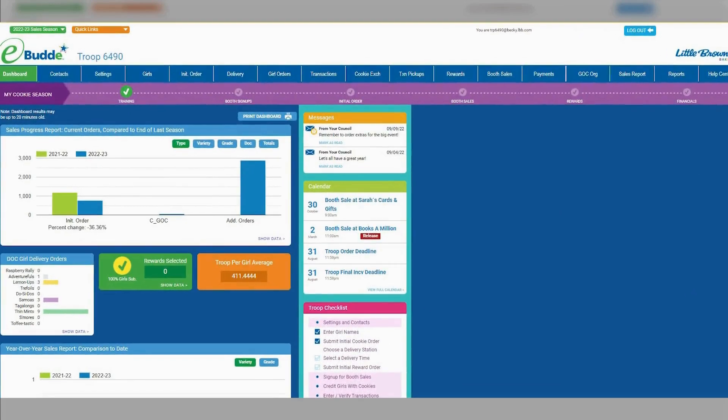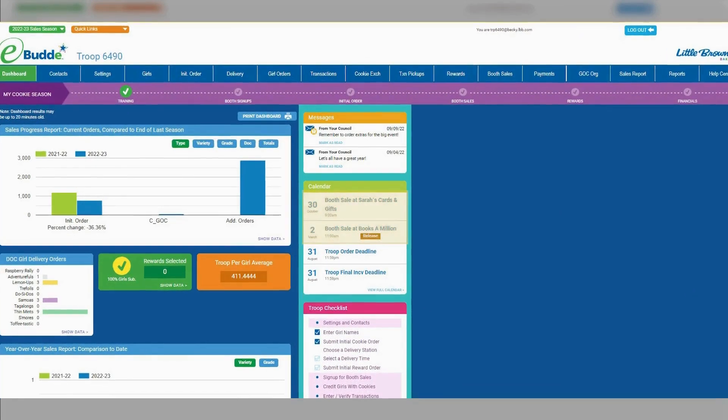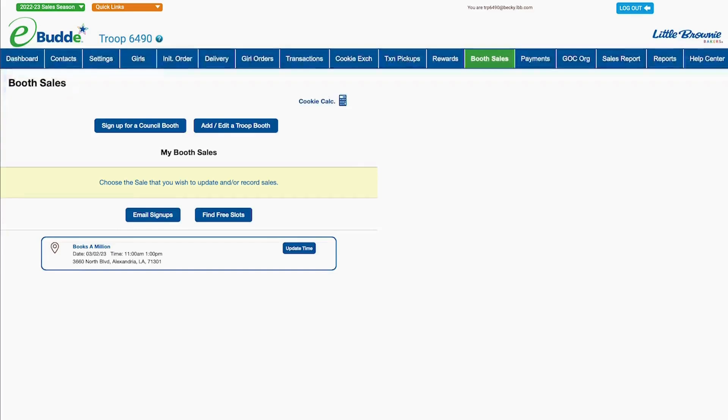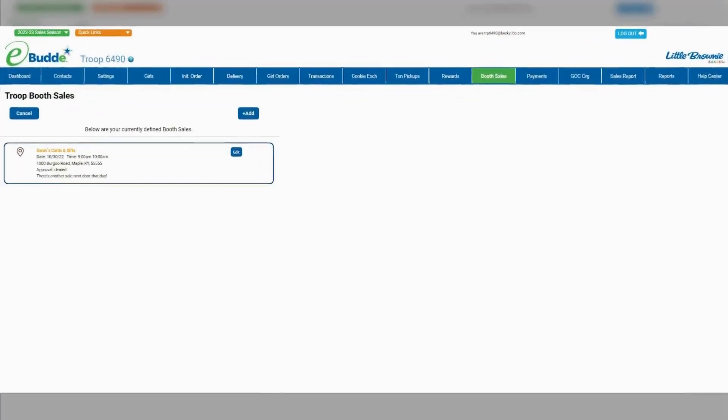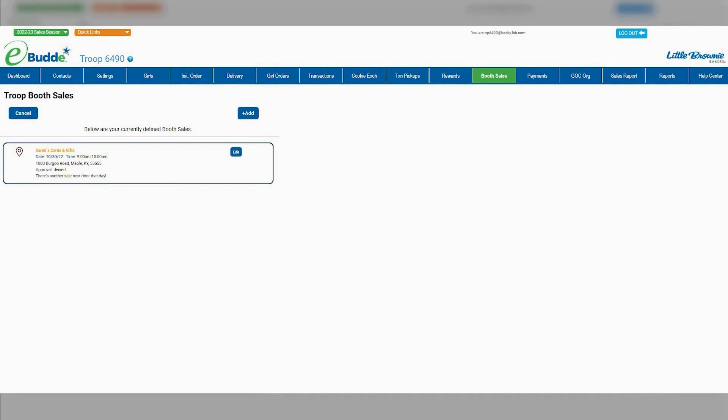You'll also see your approved sale listed on eBuddy's calendar for your troop. If you don't see your request listed, click the Add Edit a Troop Booth button to open the Troop Booth sales screen.